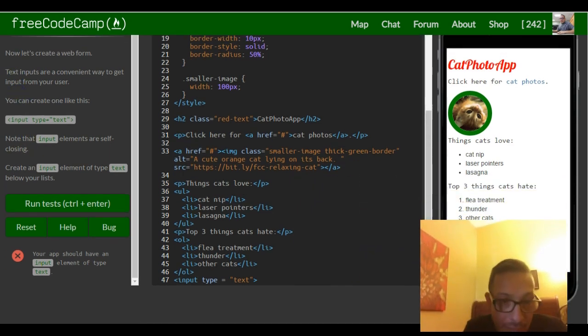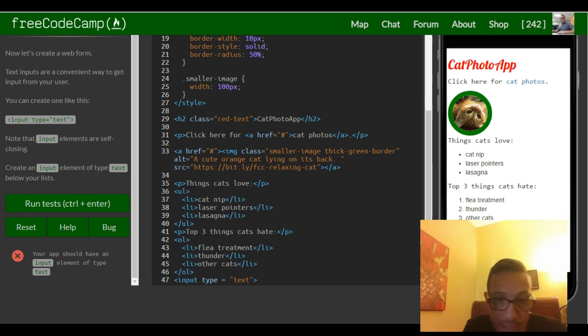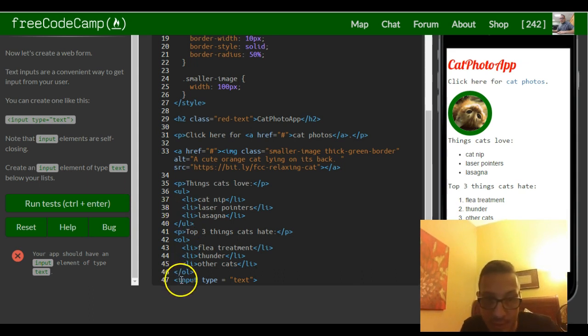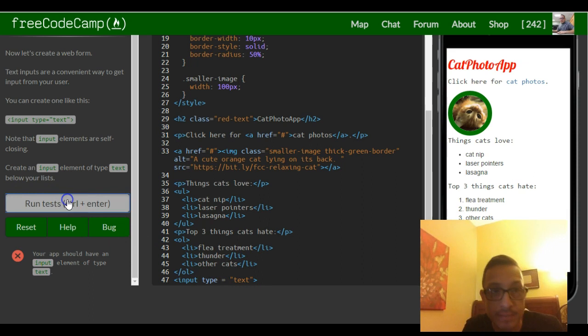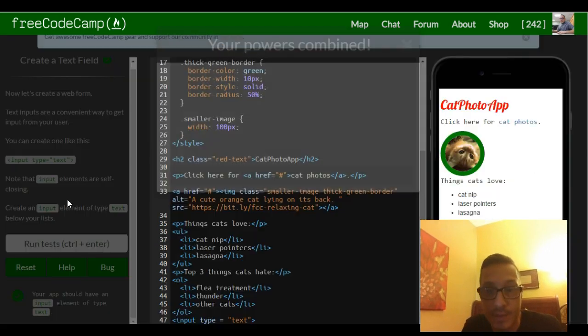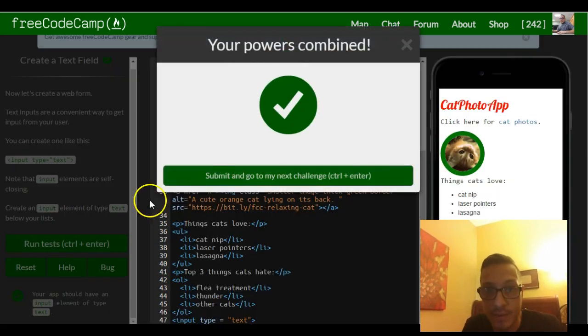So your app should have an input element of type text, which it does. Here it is, input of type text, and we're good.